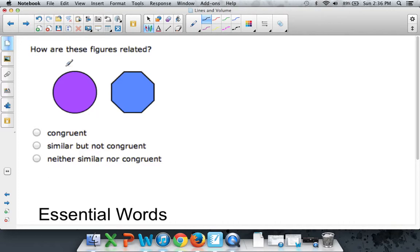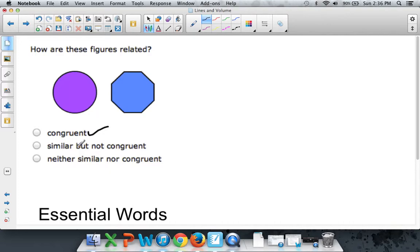Here's something else you guys should know. How are these figures related? This isn't about lines. This is about shapes. But we've talked about this already. And I'm just making sure you've got it in your head. Now, there are three things here. Congruent. Similar, but not congruent. And neither similar nor congruent. Not either of them.